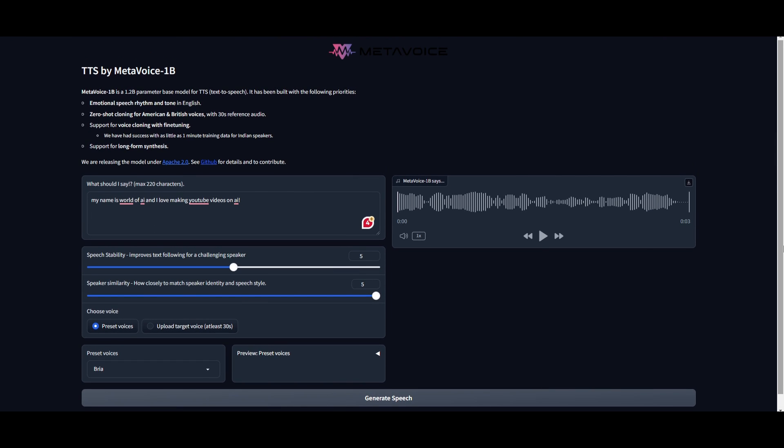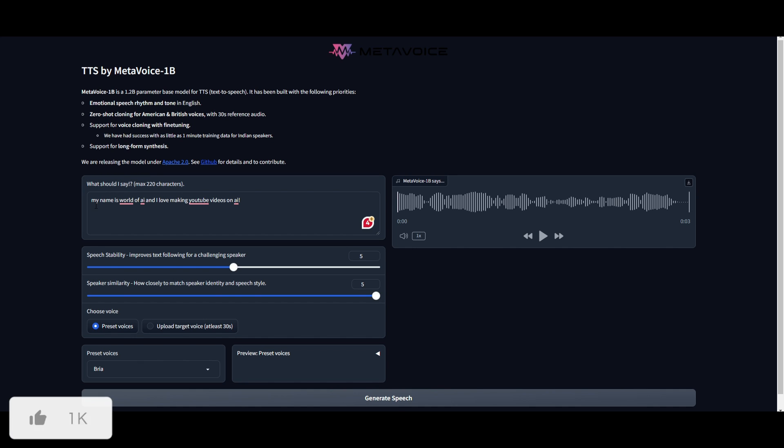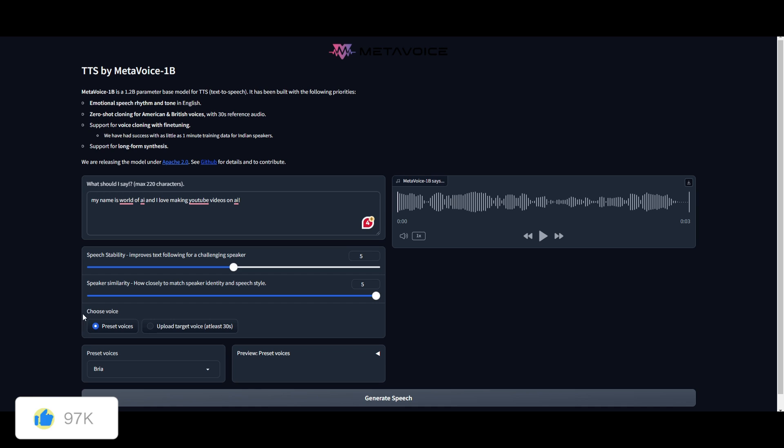Now, before you even get to Google Colab, I recommend that you play around with this on the demo, which is something that they have uploaded, and it's currently free to use. And this is where you can input a prompt. So in this case, I want this to be generated in terms of an AI voice. And this is where I stated that my name is World of AI, and I love making YouTube videos on AI. I set the parameters, and I kept it the same, basically.